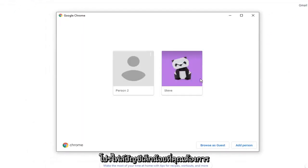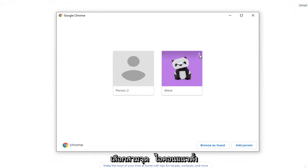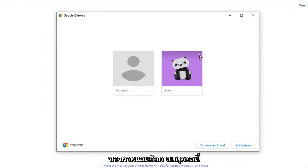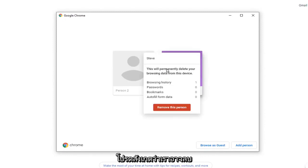Select the account profile you want to remove from your Chrome browser. And select the three dotted vertical icon that comes up at the top right corner of the image. And select remove this person.